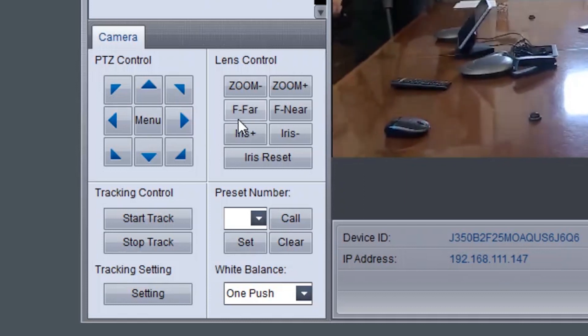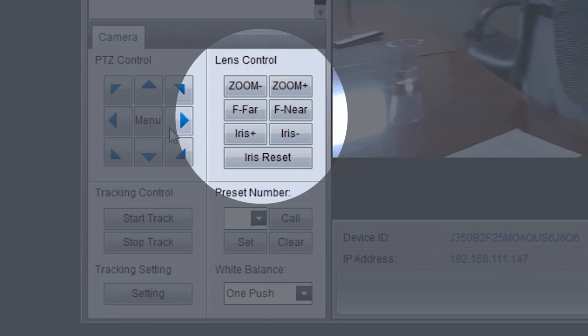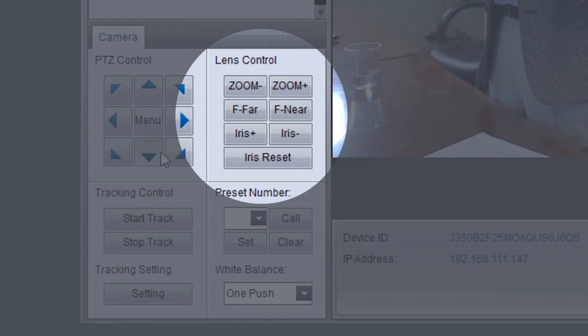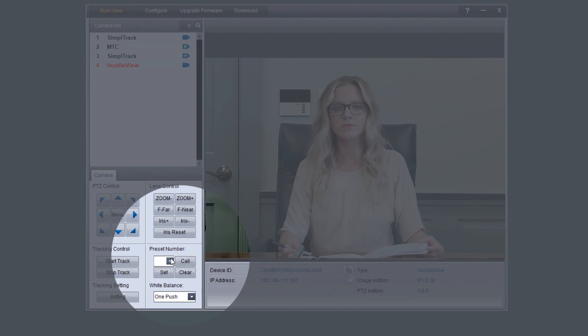Under lens control, standard controls are available for zoom, focus, iris, and iris reset. The preset section will set, call, and clear presets 0 to 255.